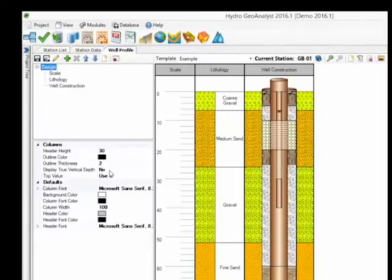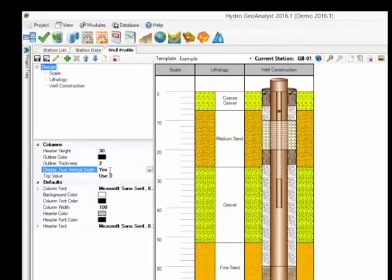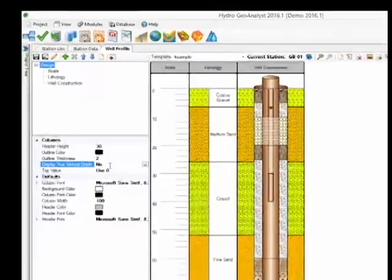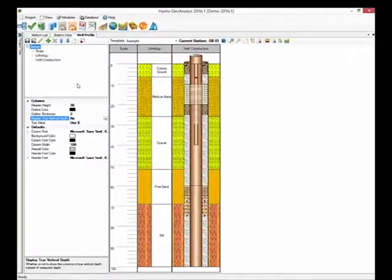When you set this option to Yes, it will automatically calculate the true vertical depth for your angled or deviated borings based on the information you have stored in the drilling protocol table inclination field.